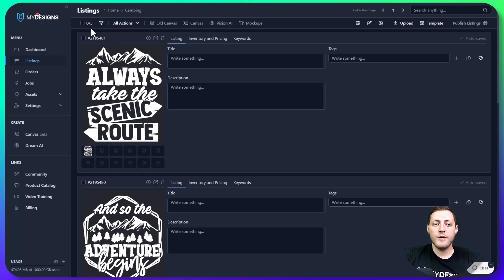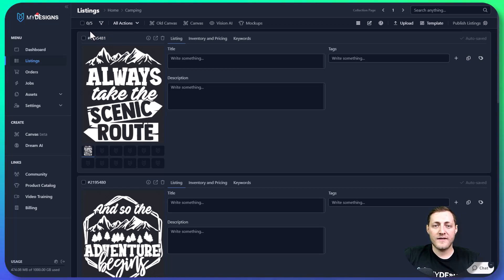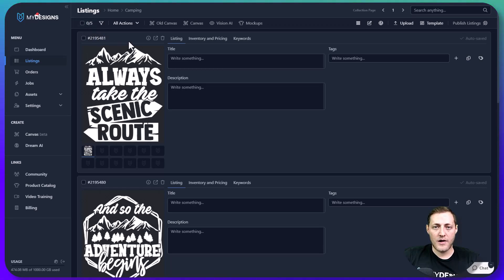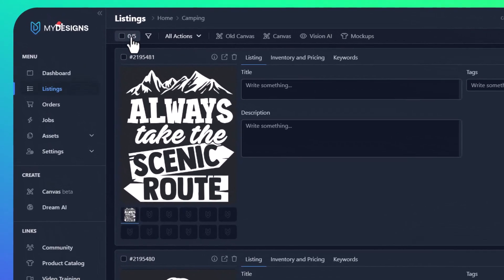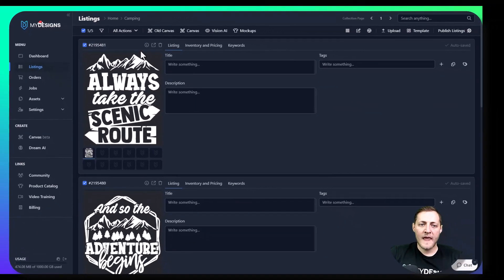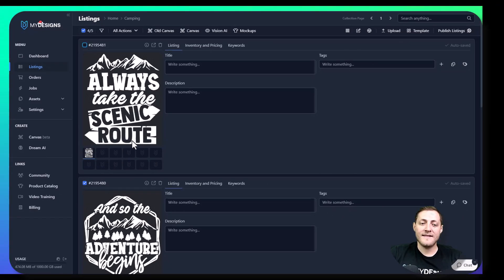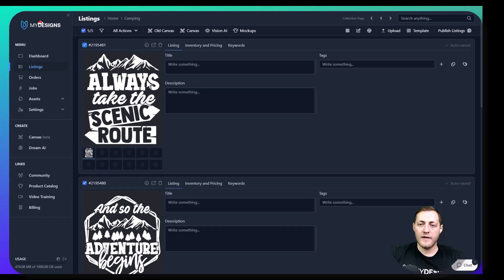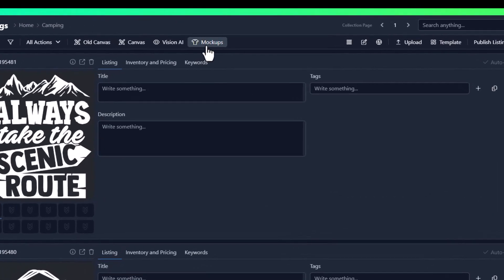So the first thing we want to do once our designs are uploaded is just select them all. We can do that by going to this box here and clicking select all. If you didn't want to work with one — for instance, maybe you already had some mockups on this one — you could deselect it and then these actions would not apply to this listing. We want to use all of the listings we have here. Then the next step is to go over to the mockups button here.